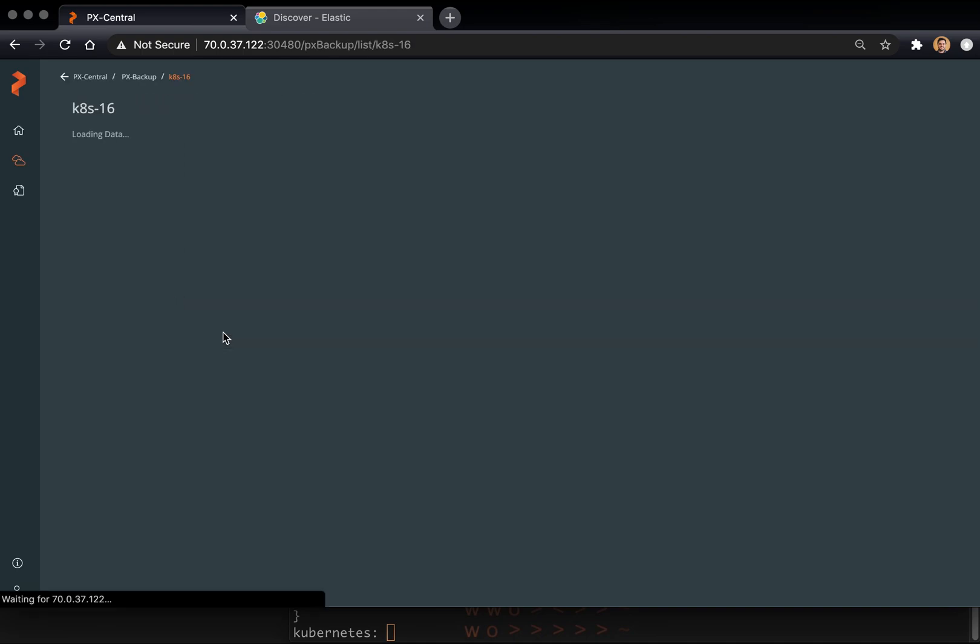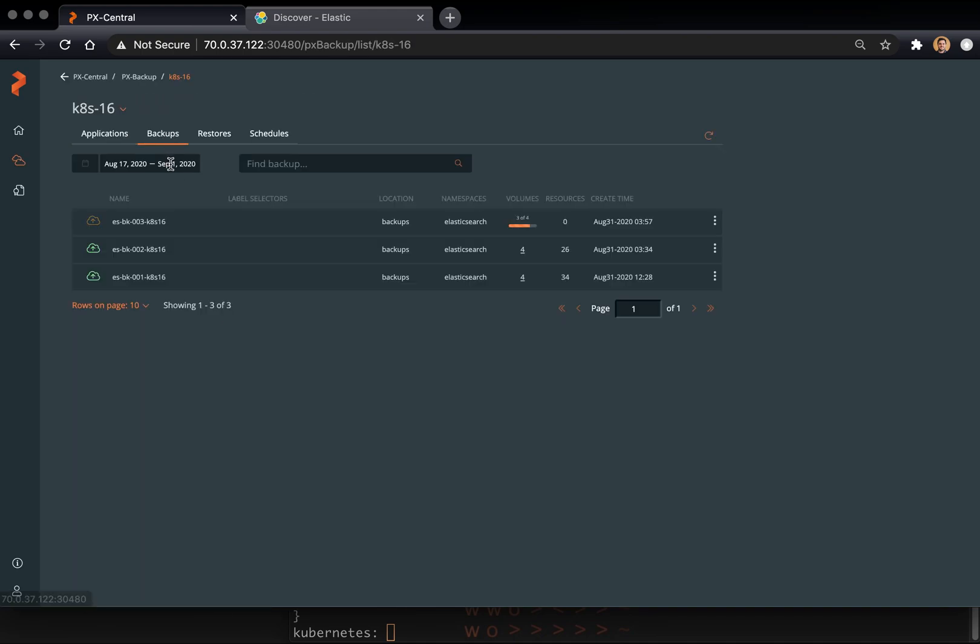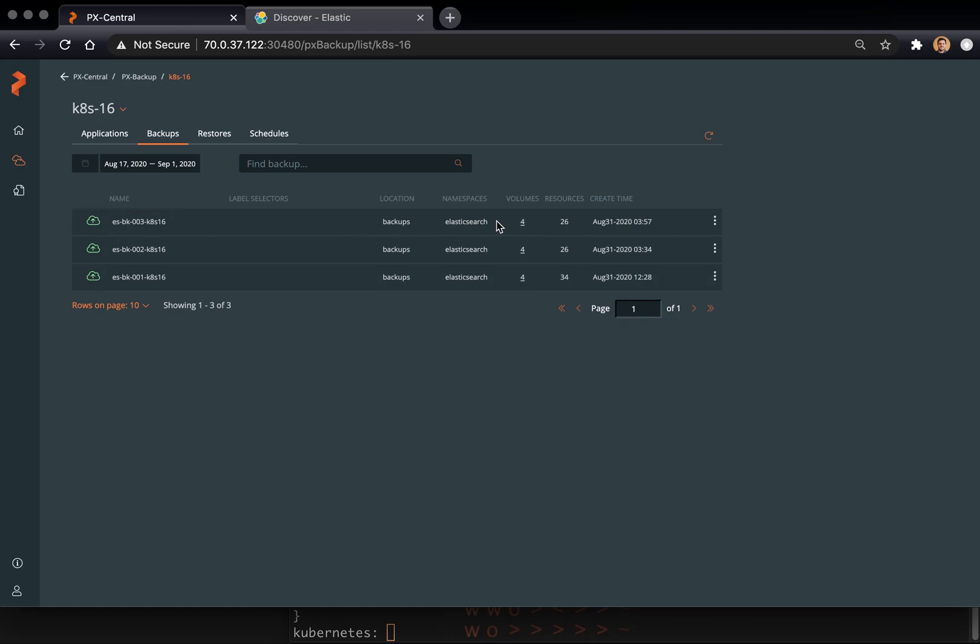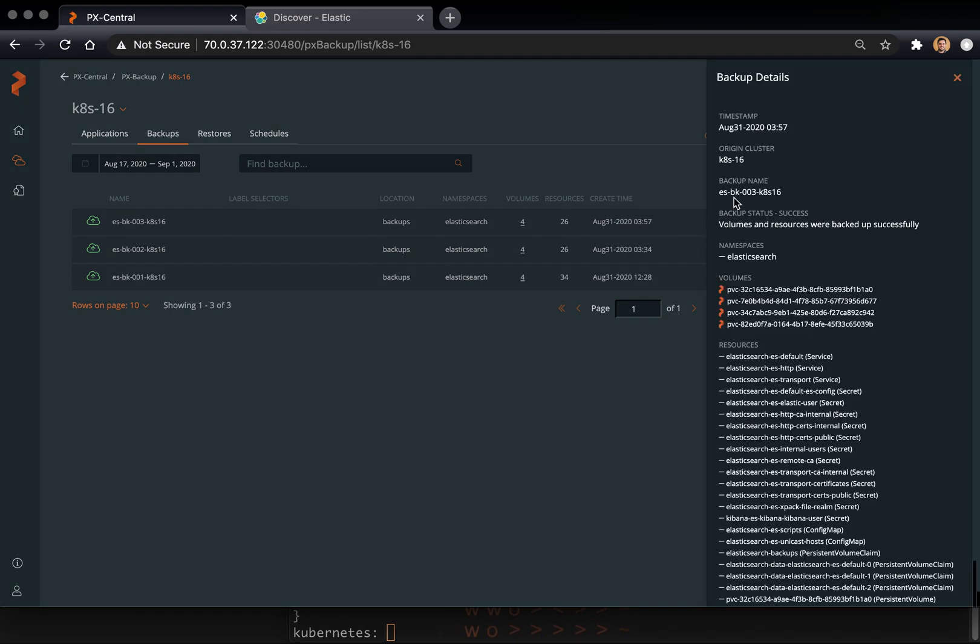So let's go check on our backup, see if it's done. You can see there's three or four volumes currently uploading. These are the volumes for Elasticsearch and anything else in that namespace. If we quickly refresh here, we can see all four volumes are backed up. The backup job is a success. And there's 26 Kubernetes objects. And you can use the show details to really get a lot more detail, which shows you the volumes and the resources, specifically what they are.